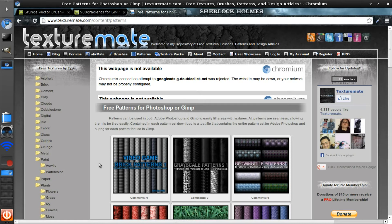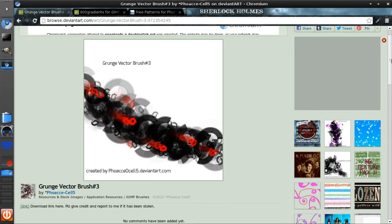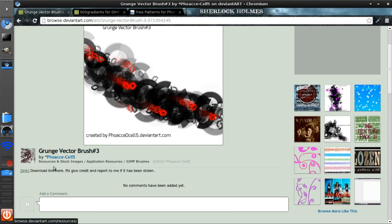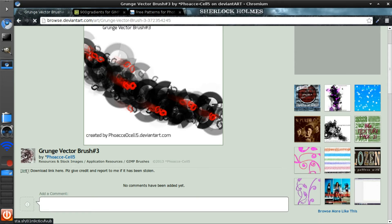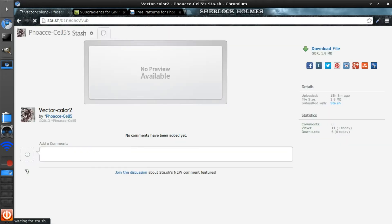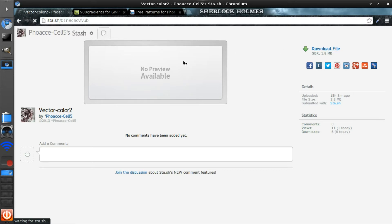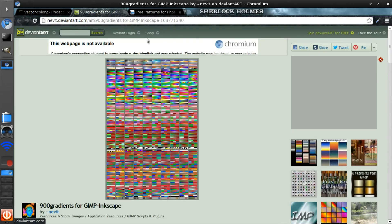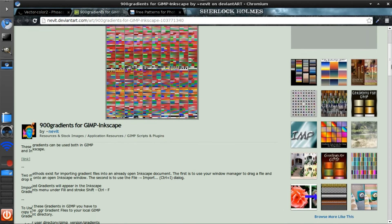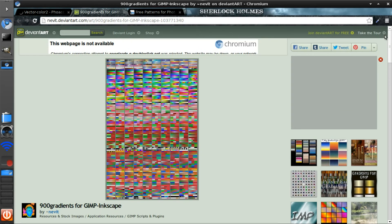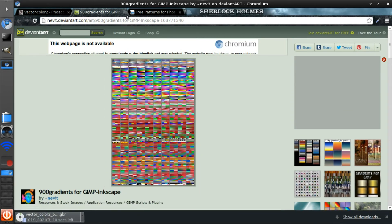I'm just going to download this brush, these are vector grunge brushes. Sorry about my extremely slow internet connection, we get something like one megabit per second. You can do this for any of the other gradients and patterns, it's all the same method.